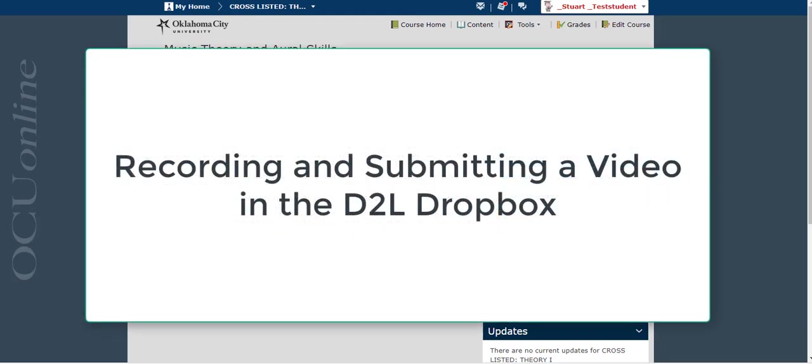In this video I'm going to show you how to record a video to submit to the D2L Dropbox. Now you certainly can upload a video file that you've recorded either from your computer or from a mobile device, but sometimes those files get really big and sometimes they might be in a file format that your instructor can't view.